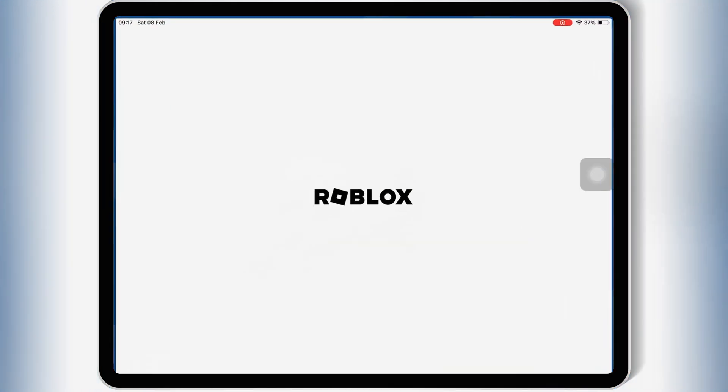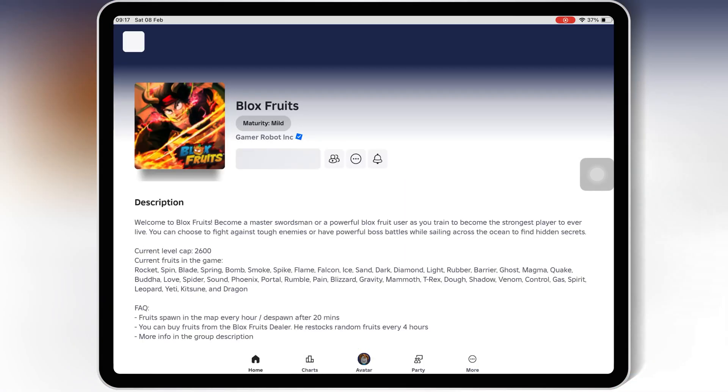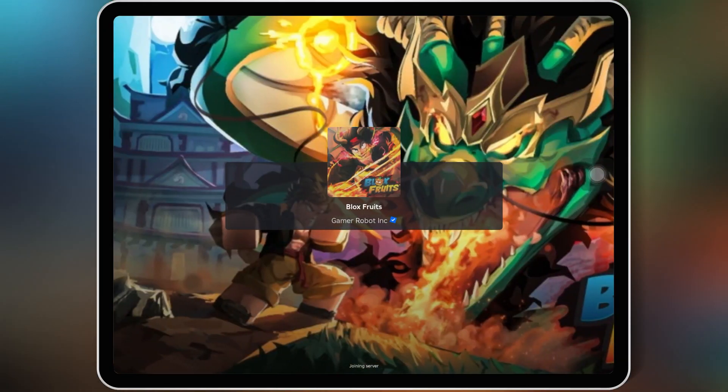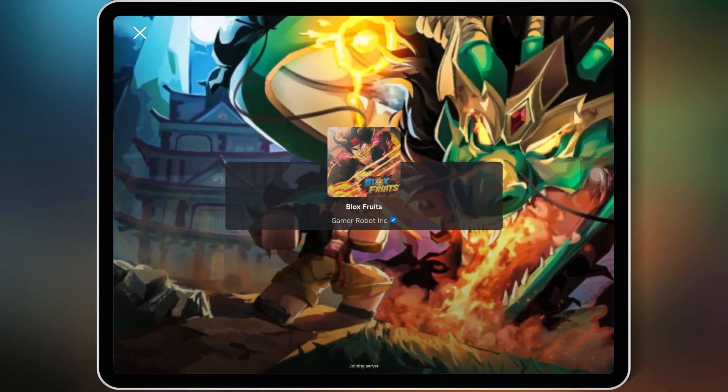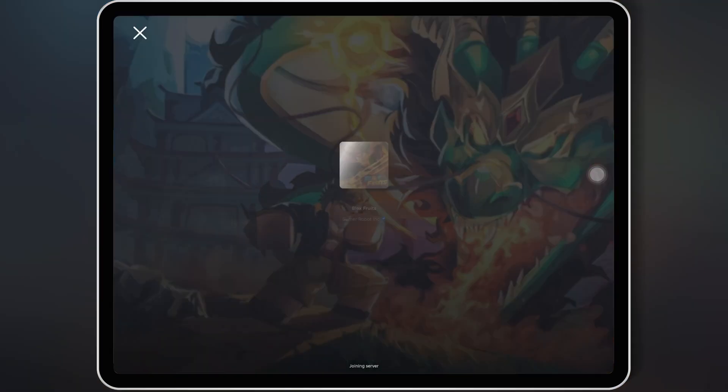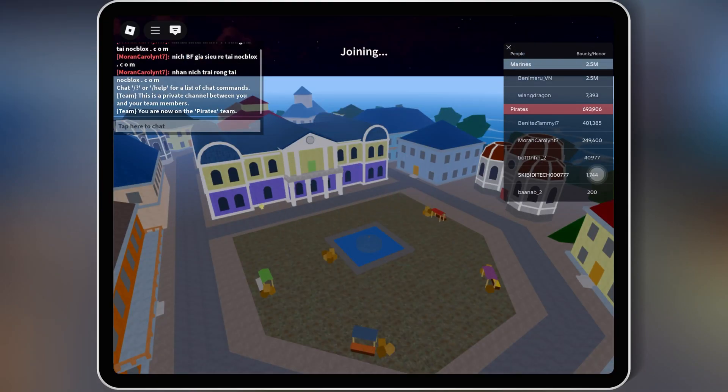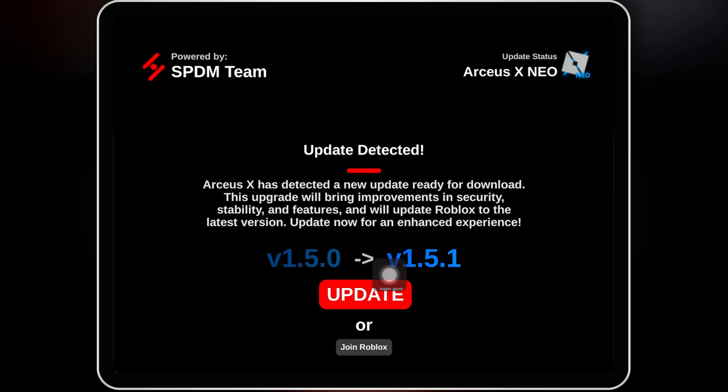Welcome back to Skibity Tech. Today, I'll be showing you how to download and install RCSX Neo Executor V2.659 on your iPhone or iPad. This is the latest updated version and it lets you run scripts in Roblox smoothly.